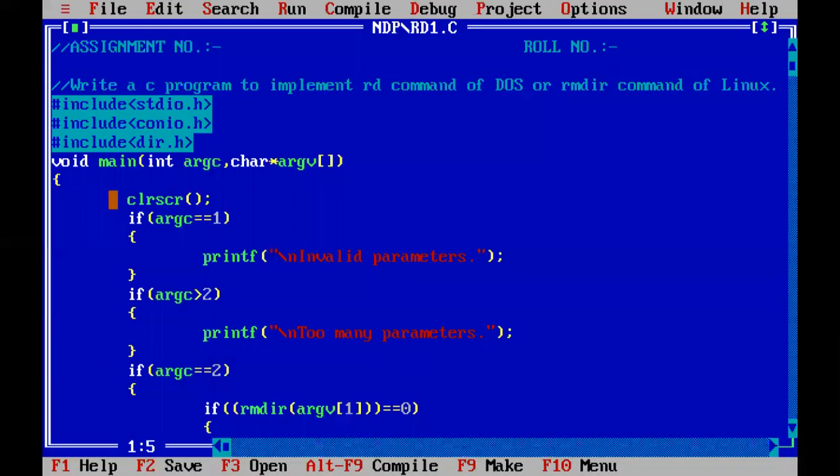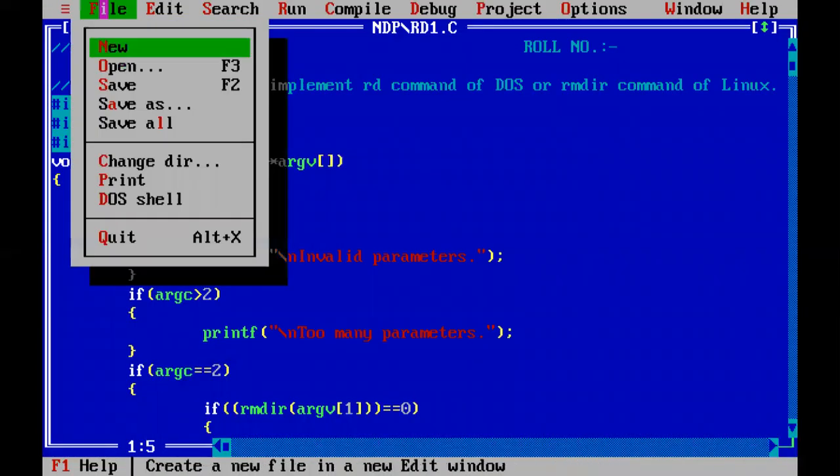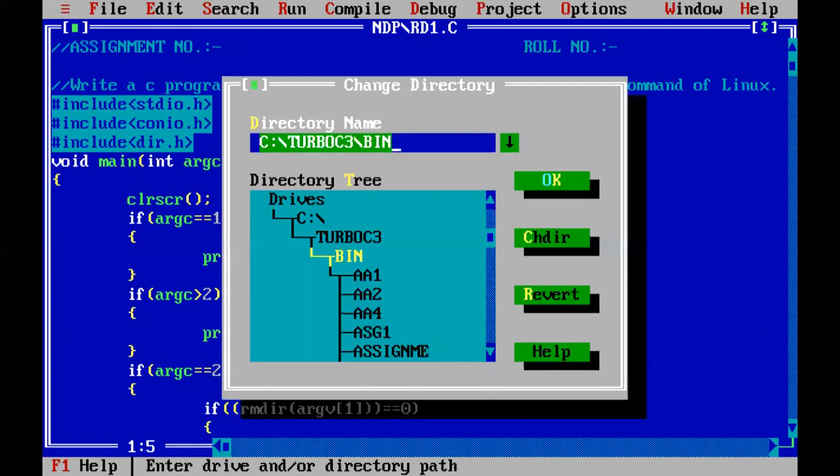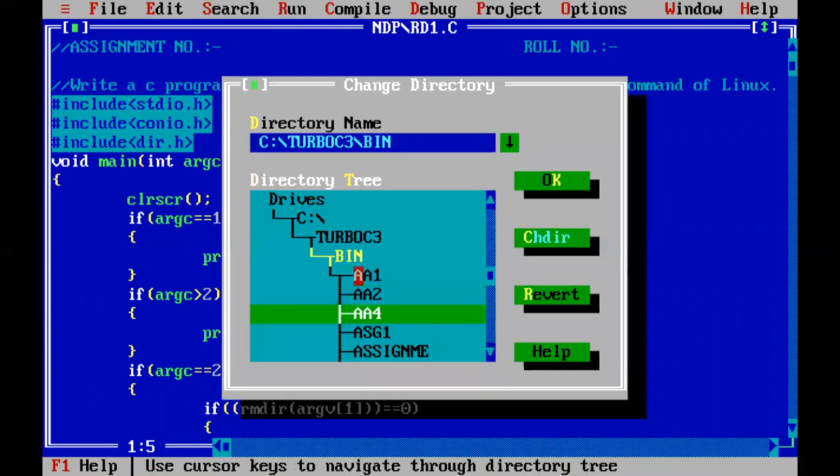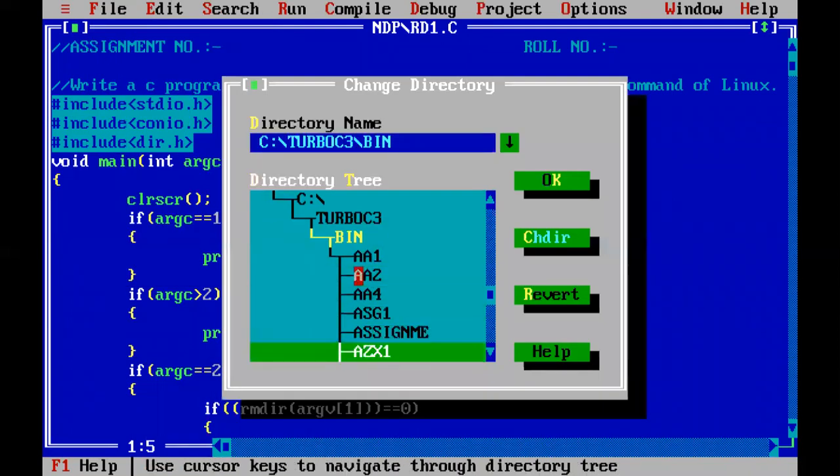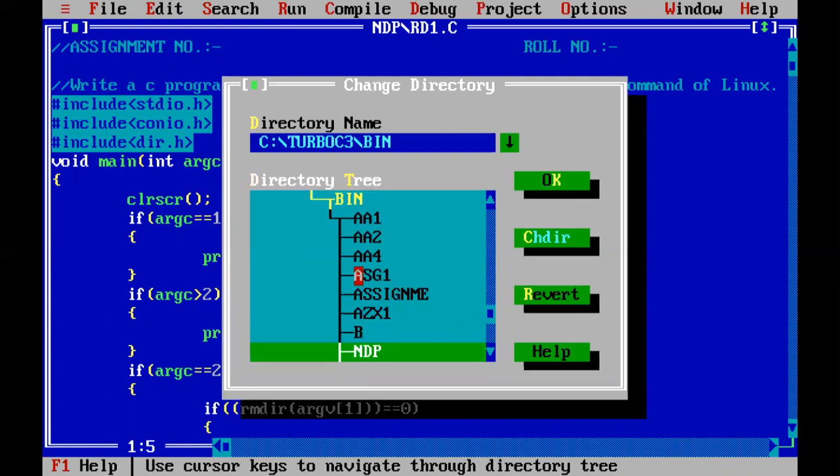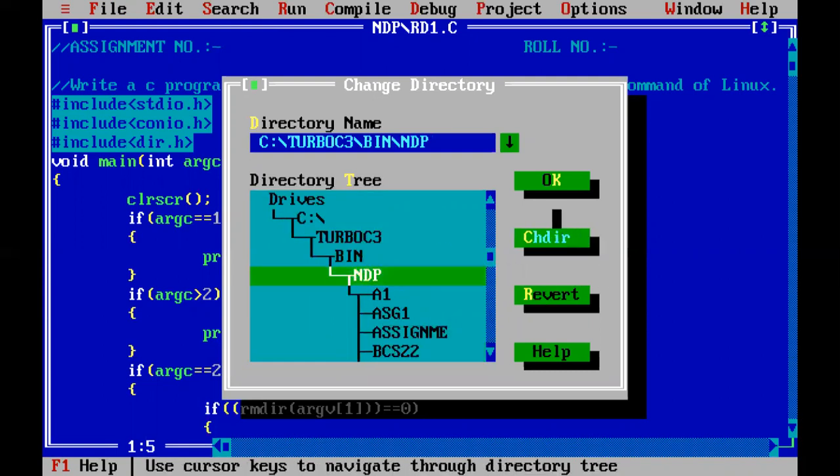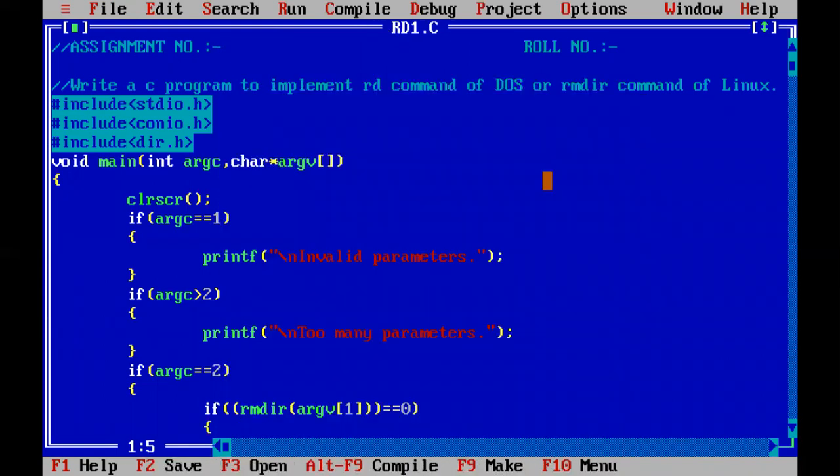Let us press exit and come back to our program. Now let us first change our directory location from Turbo C3 bin to my location which is my folder.